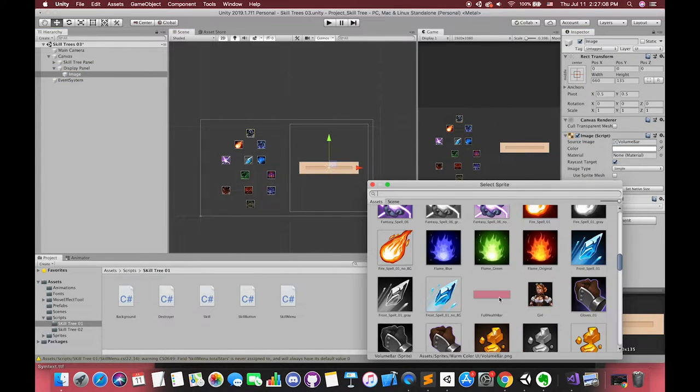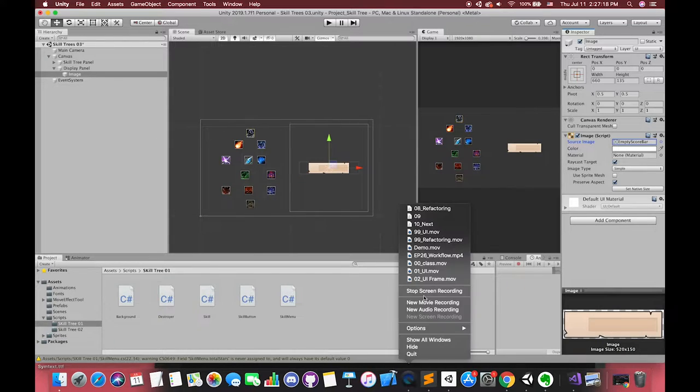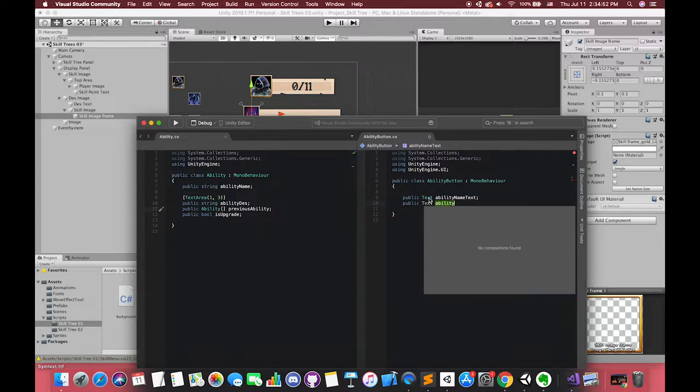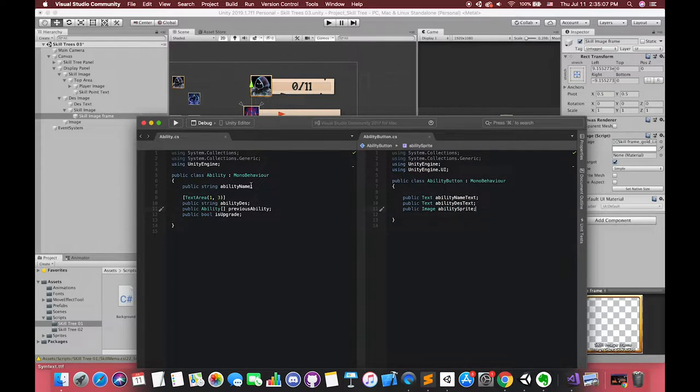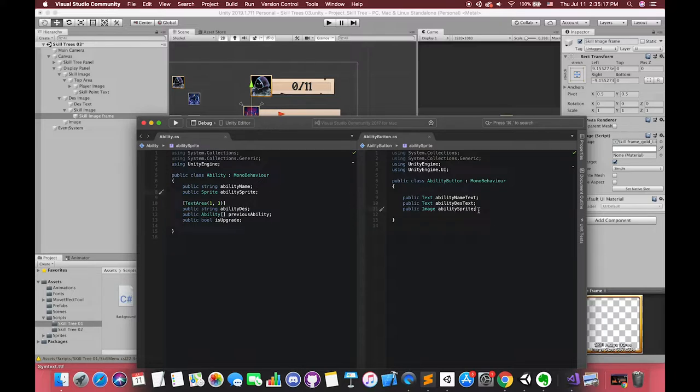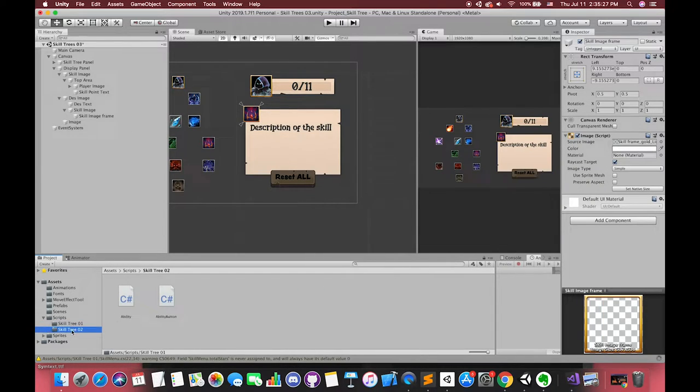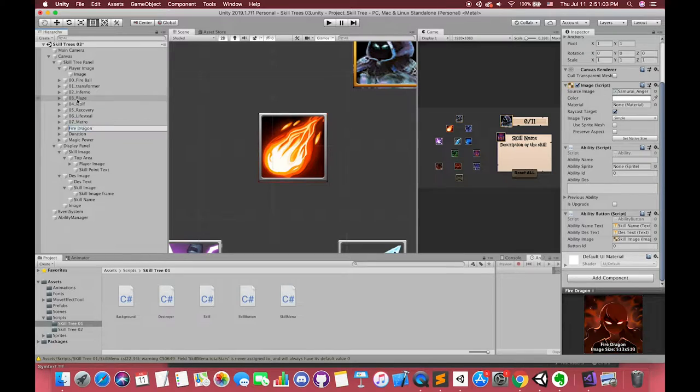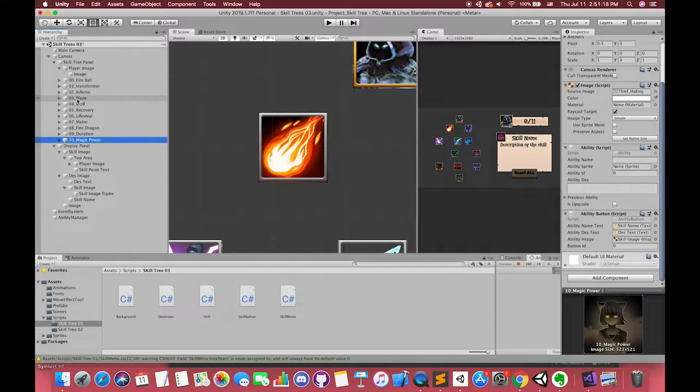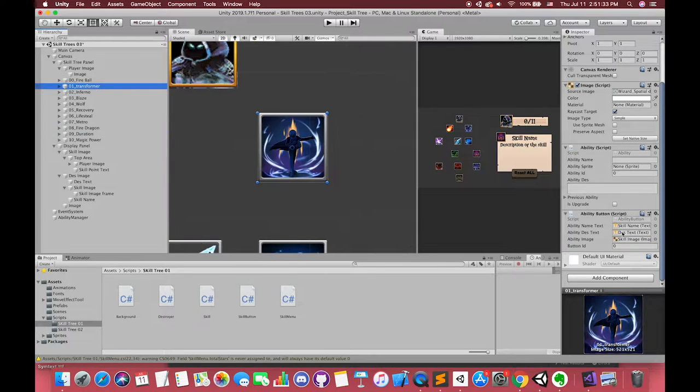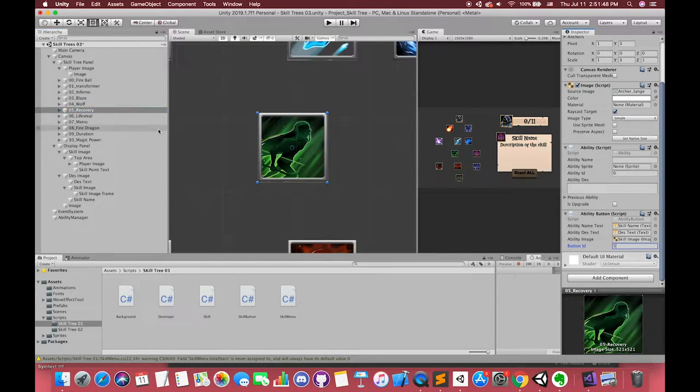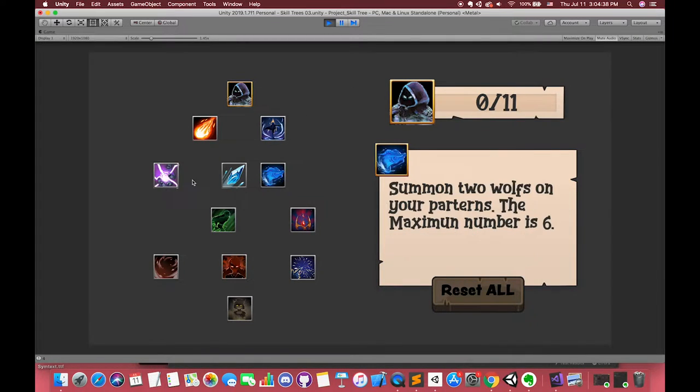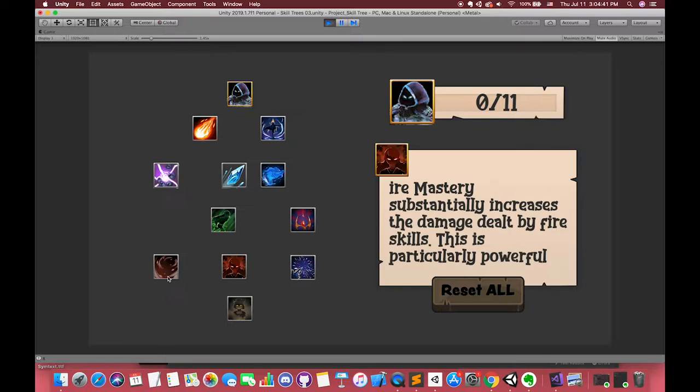We create one new C-sharp script and finish our right UI panel. Inside the ability button script, we want our right panel to display different information corresponding to each ability information. We have to connect the UI elements with each ability's detailed information. Each ability information will be added on the inspector. Now we have completed the first stage. We can display the detailed information when we press each ability button.